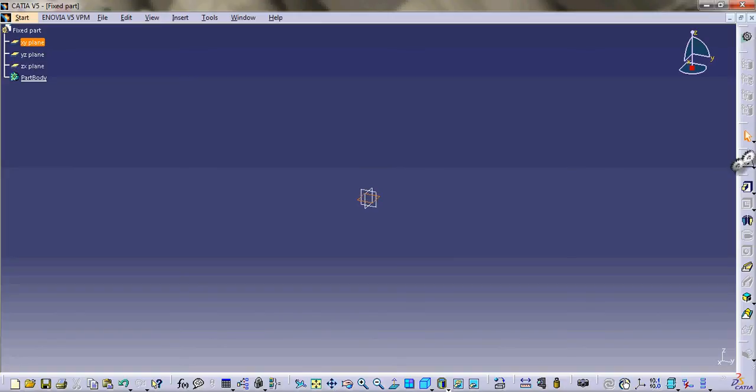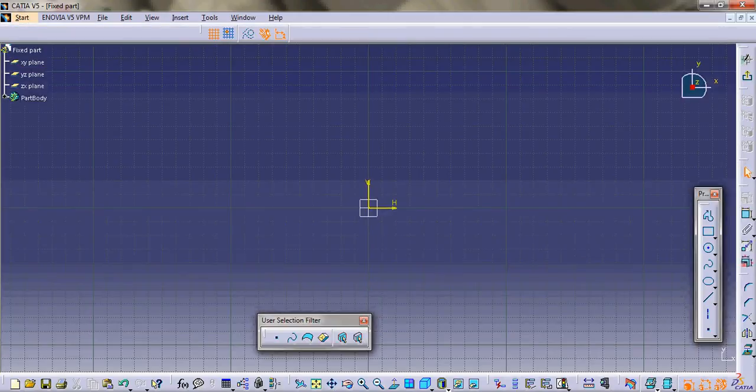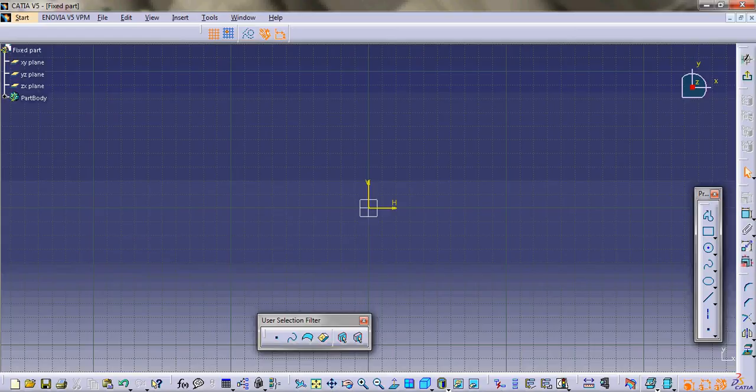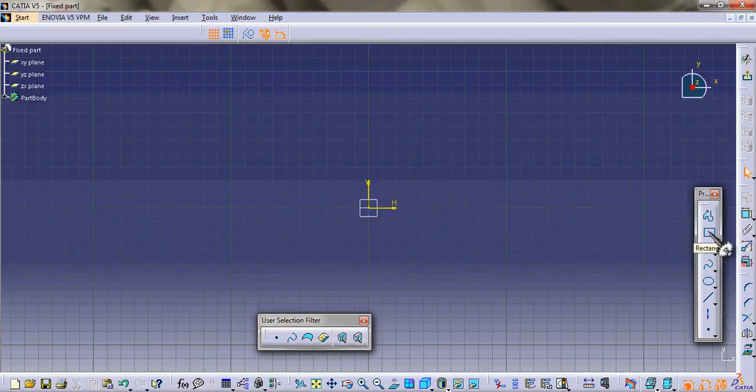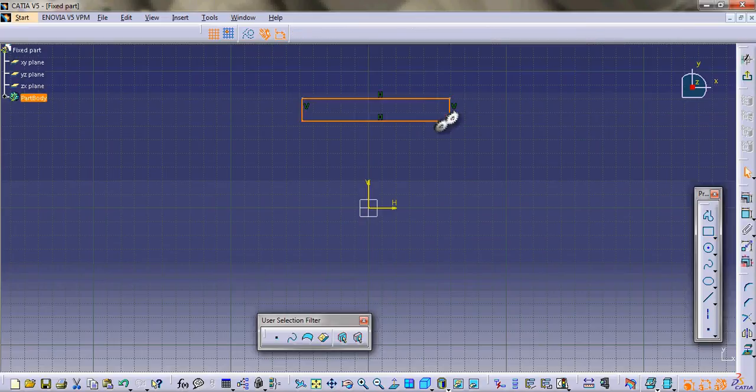Then we go to this sketch. This is the sketch interface. For 4-bar mechanism we need to design four bars. Let us say the four bars are of rectangular cross section, so we just draw a rectangle and then we dimension it using this constraint button.